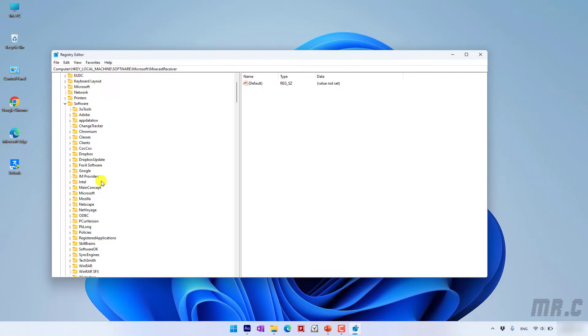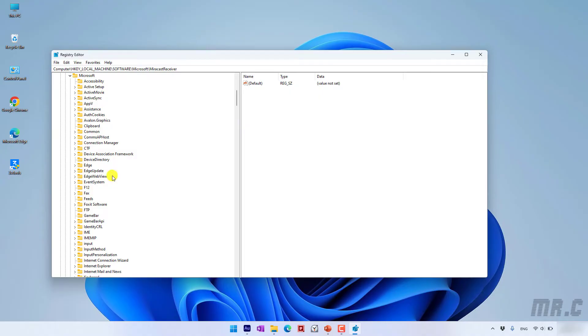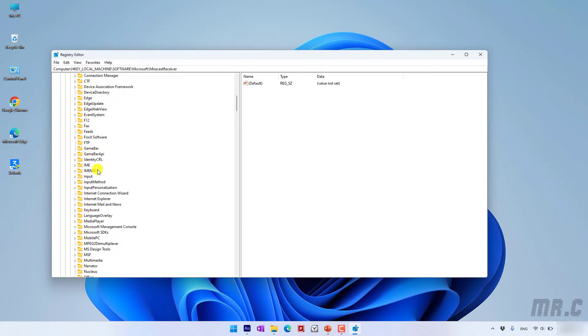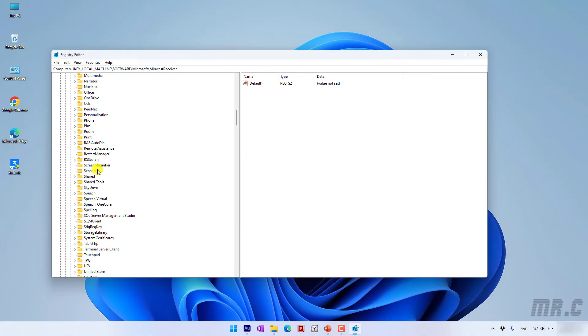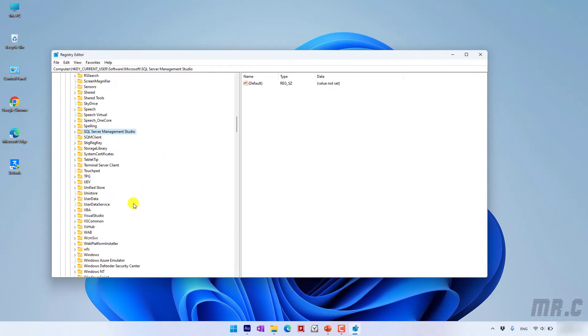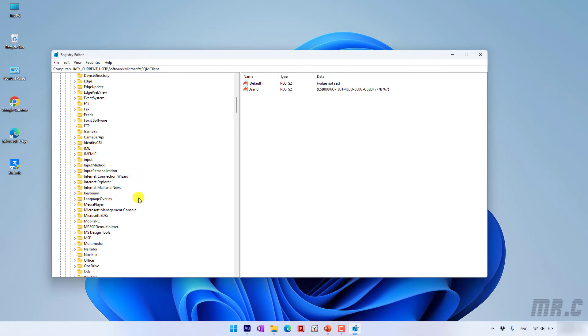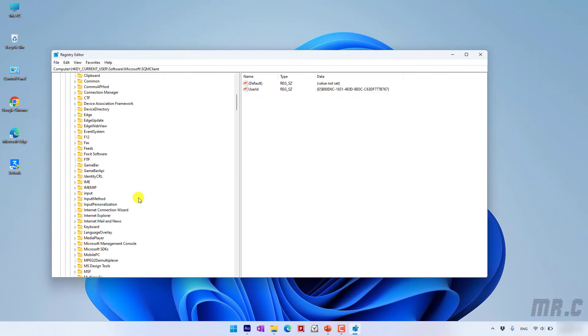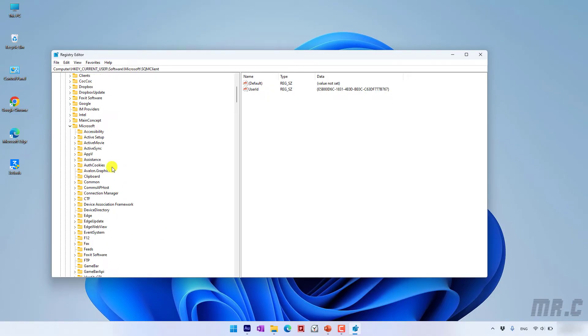So here on this PC, we have the Microsoft folder. Scroll down to find the Microsoft folder. Here we have the SQL Server management tool. I will delete some key here. You may also find some other folder for the SQL Server under this folder.